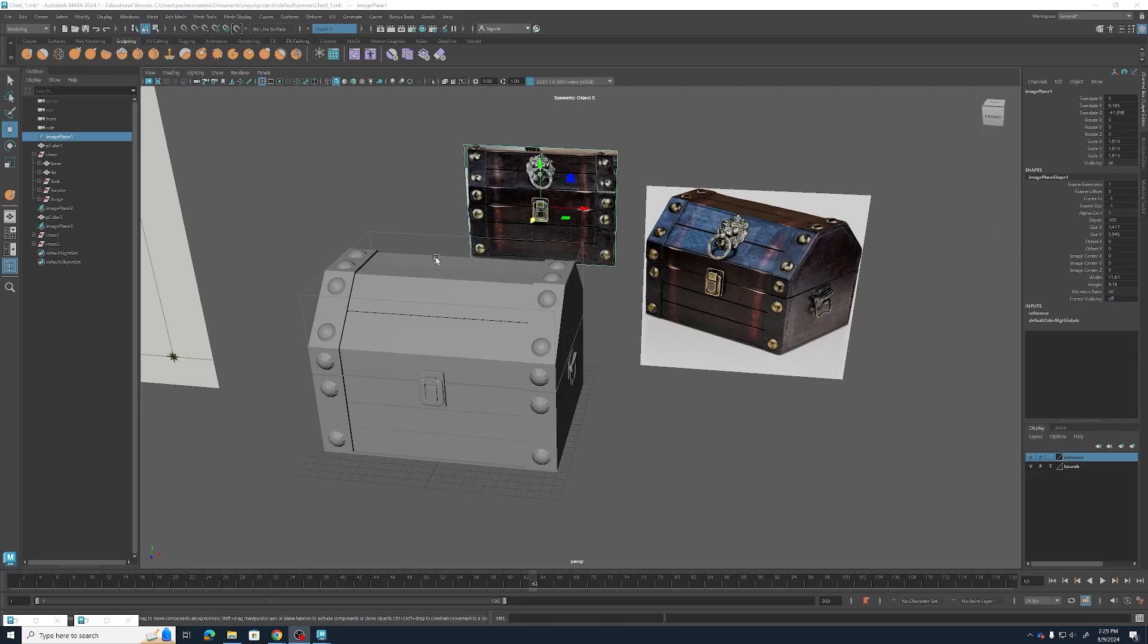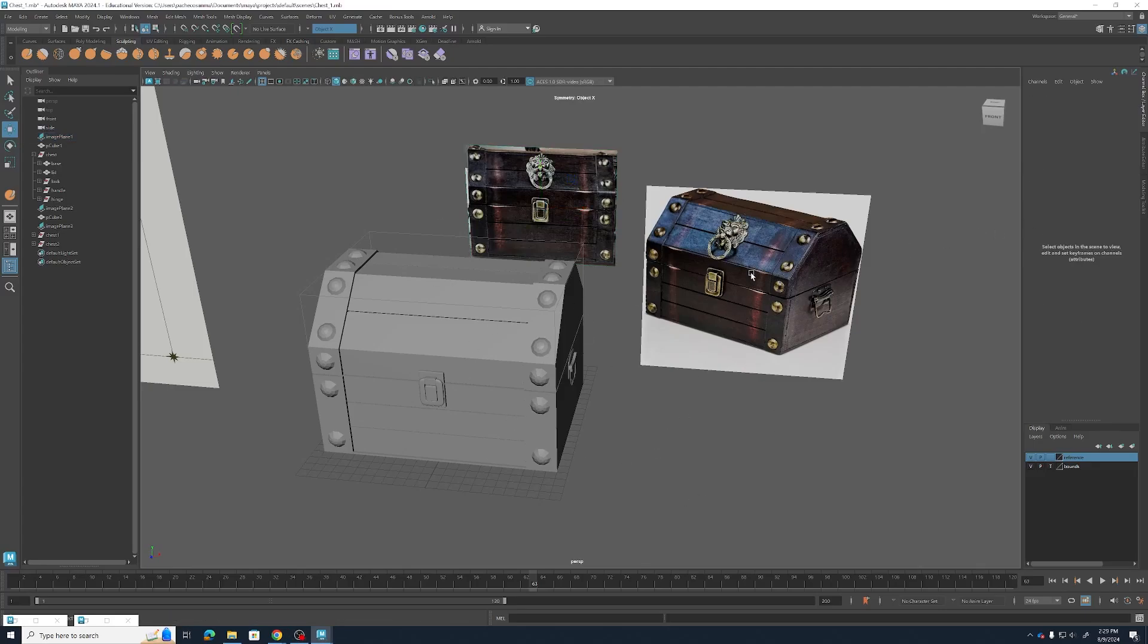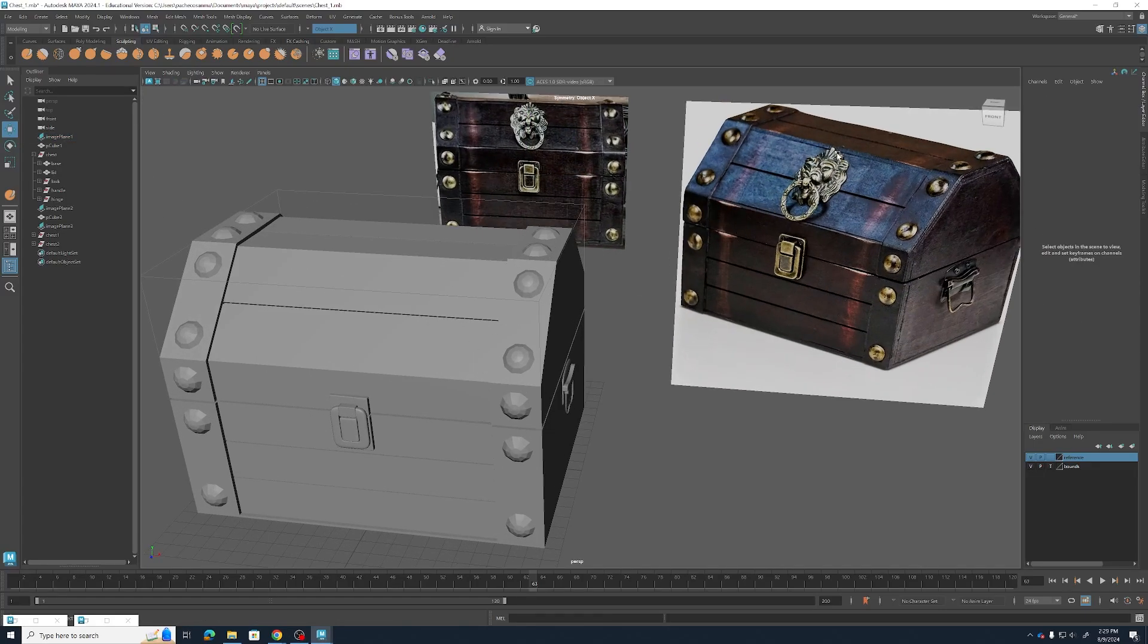Hello everybody and welcome back to Principles of Game Design. This module we're going to be modeling the emblem that is going to be sitting on top of our chest.